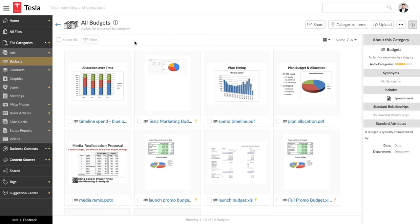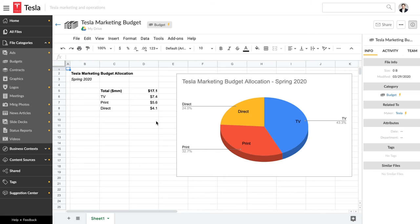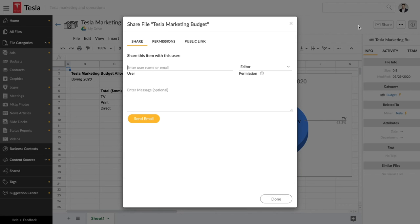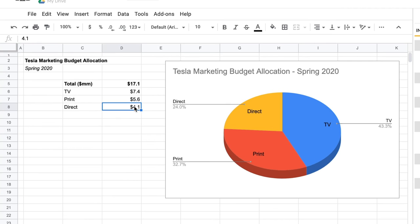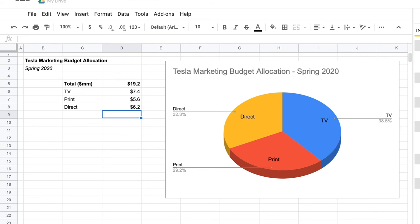Because it understands your files, Docio quickly becomes a smart tool for working with them day to day. Let's look at this marketing budget, which is a Google Sheet. You can share this file with a colleague and ask for her feedback. If she wants to make changes, she can edit directly in Docio, whether this is a Google Doc or a Microsoft Office 365 document.